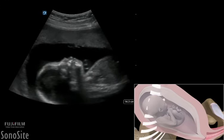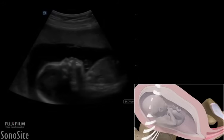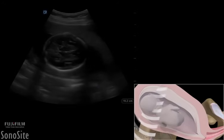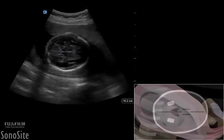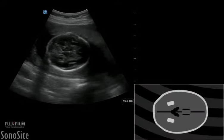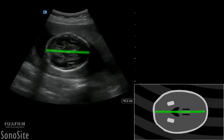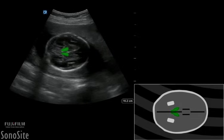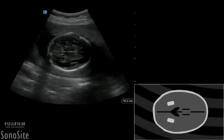After identifying the fetal head, the transducer is moved to obtain a cross-section of the fetal skull at the level where the falx cerebri is midline. The thalami are symmetrically positioned on either side of the falx, and the cavum septum pellucidum is seen in the distal third of the fronto-occipital diameter, giving an oval, symmetrically positioned skull.